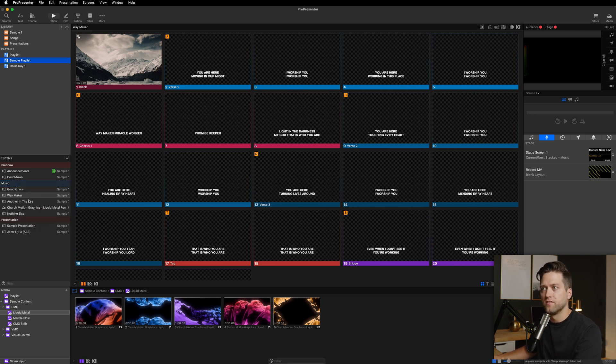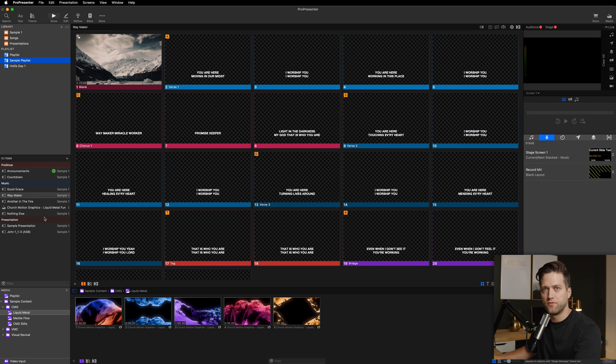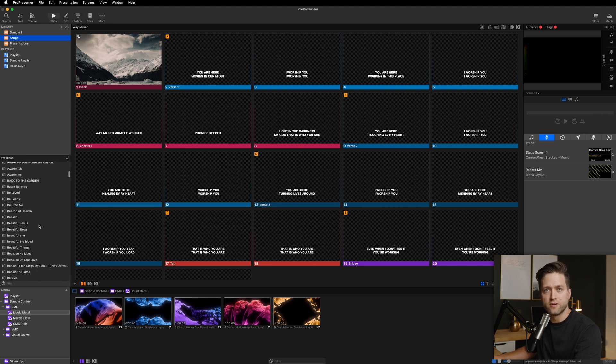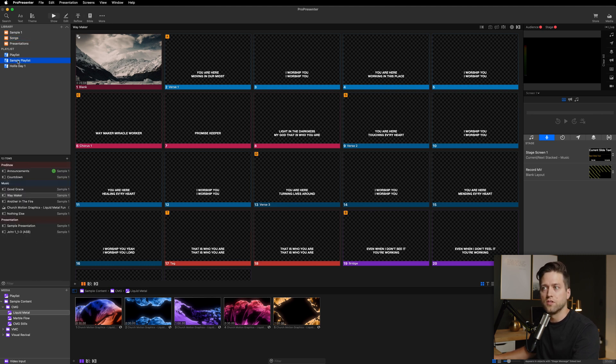But the big thing here is this view in the bottom, the detail view as I called it before, changes depending on what I select. So if I'm not seeing what I want to see down here, I need to make sure I'm actually selected on the thing that I want to be looking at.